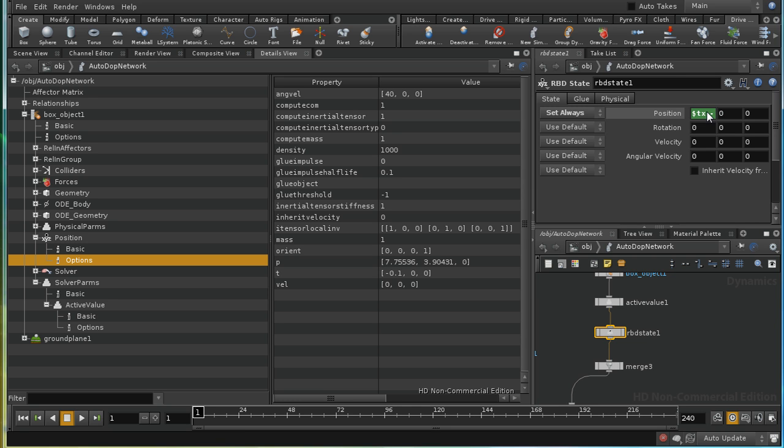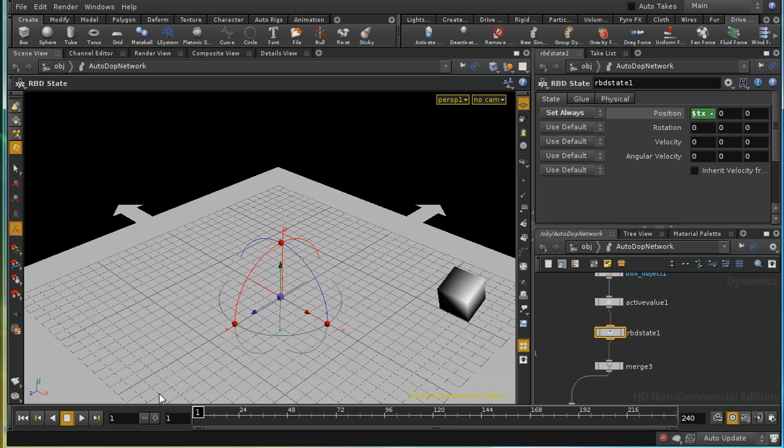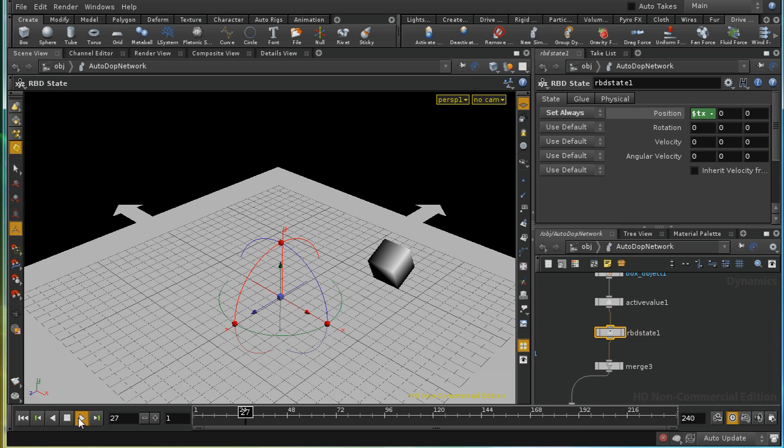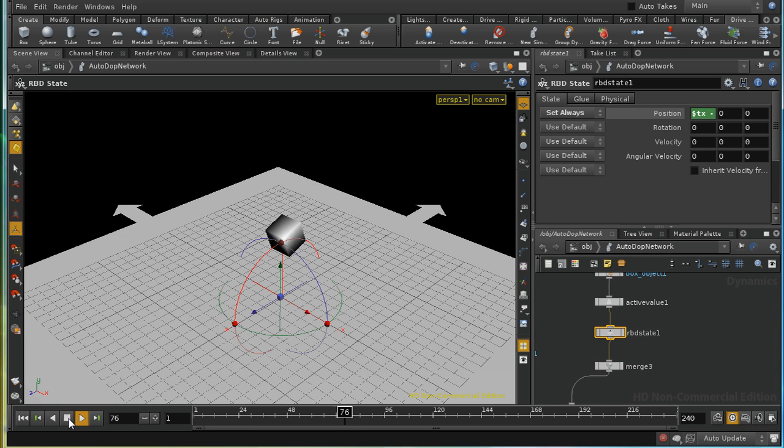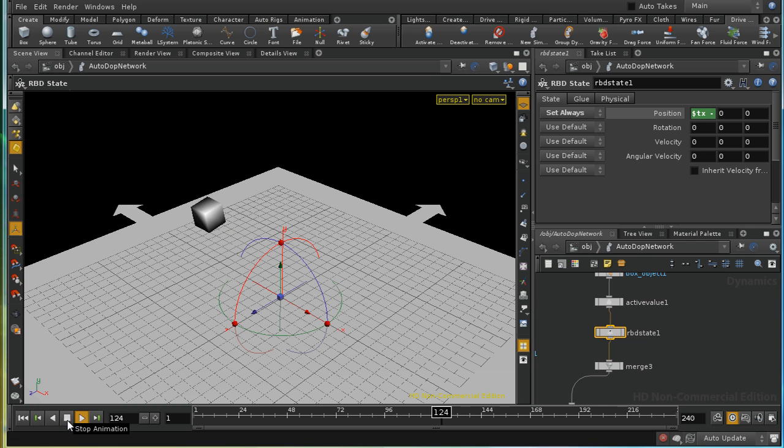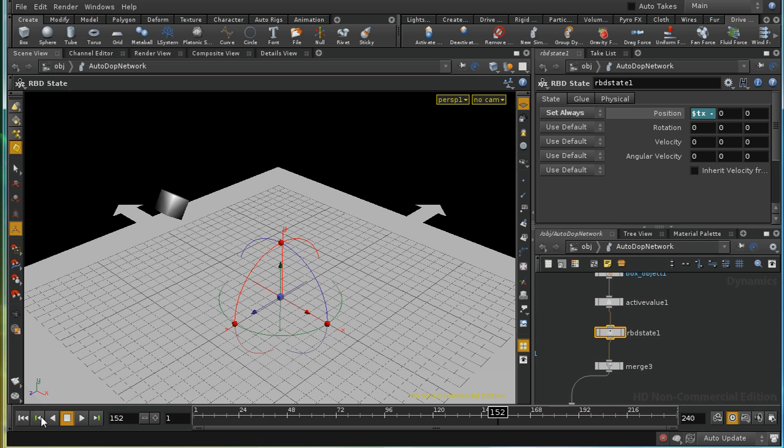So if I type in here $TX minus 0.1, at every frame, I'm going to find that $TX is set to the value of the x position of the previous frame minus 0.1. Let's have a look at that. Now we can see that it keeps moving along and it falls down. But even once it's fallen, it continues to move.